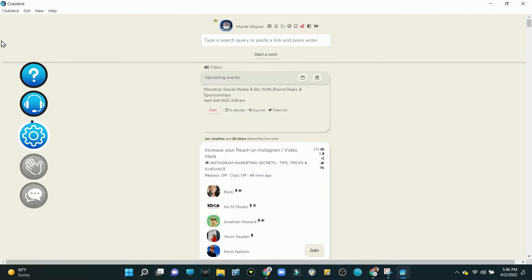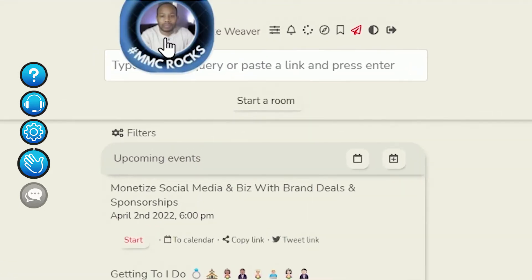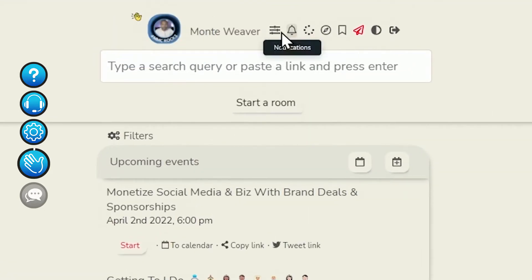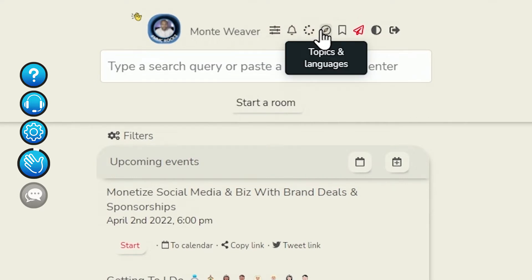Now that we're logged into the Clubdeck application, you'll see that a lot of the functionality is similar. So at the very top, we actually see our profile picture. We have the ability to see our audio settings, notifications, the online friends, and some other topics.